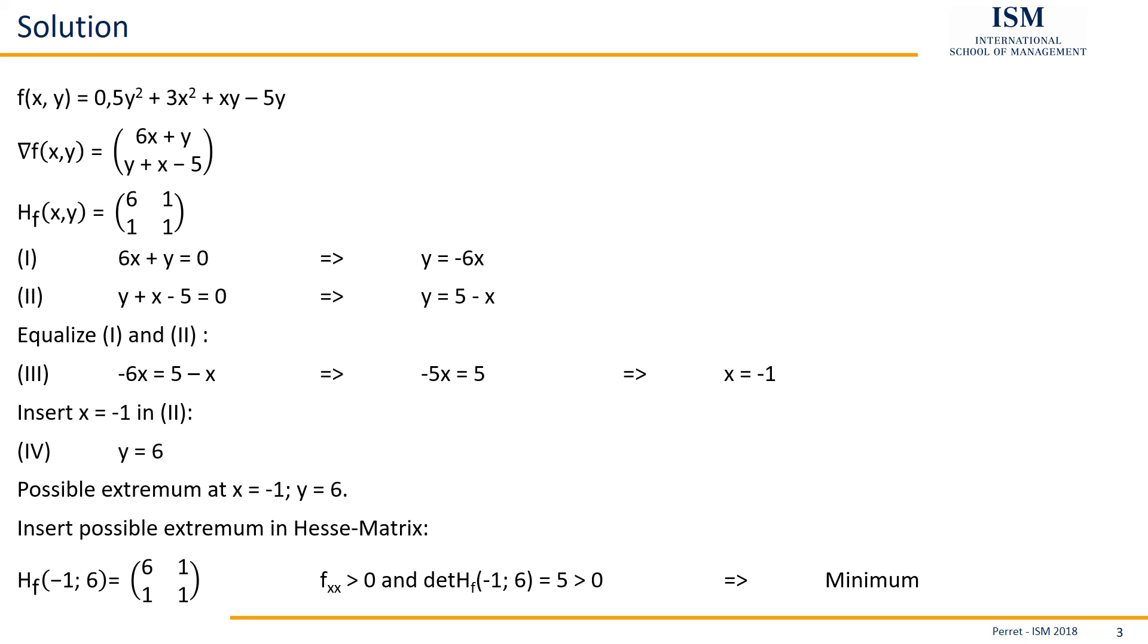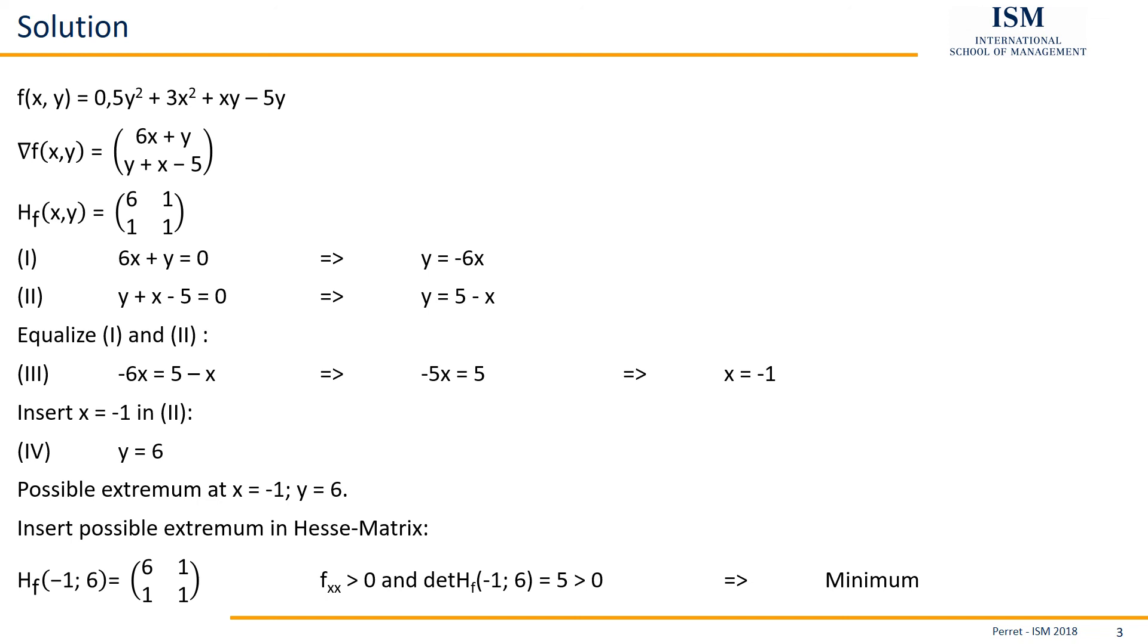Thereby, we can also see the upper left part. So the derivative twice for x is positive. And also the determinant of this matrix here, 6 times 1 minus 1 times 1 is positive as well. So if both of these parts are positive, this is an indicator that our extremum is a minimum. So we found out we have a minimum at minus 1 and 6.